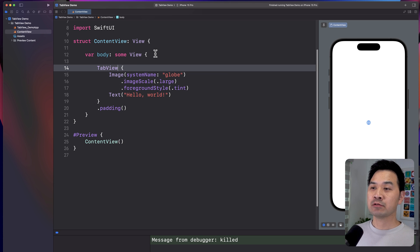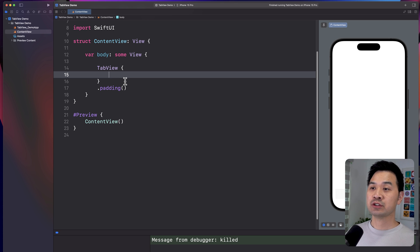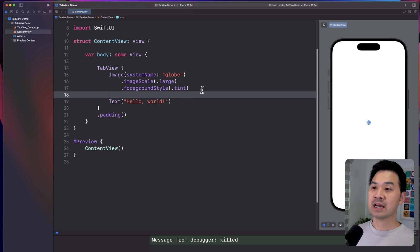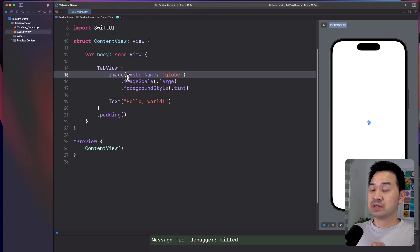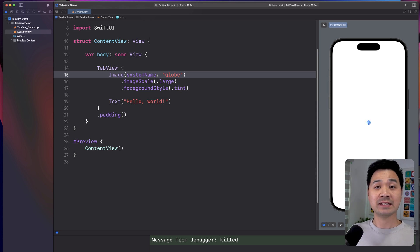Now, notice that it is a layout container just like the VStack is, and you essentially put the views inside of it that you want as separate tabs. But it's not enough. As you see, we have an image and a text element inside the tab view, but we don't have any tabs.